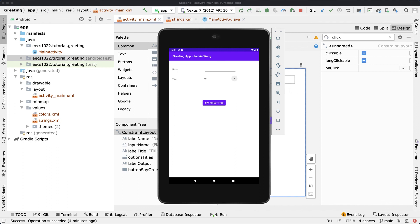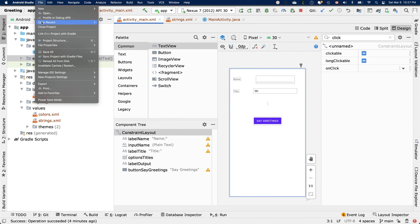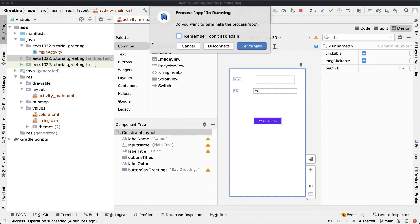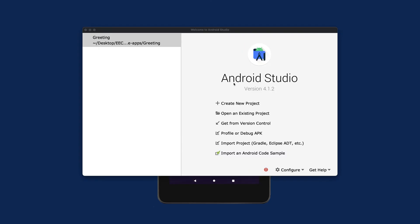Let's close the project. Go to File and then Close Project. You can also stop the emulator by selecting Terminate. We'll continue from here for the counter app.